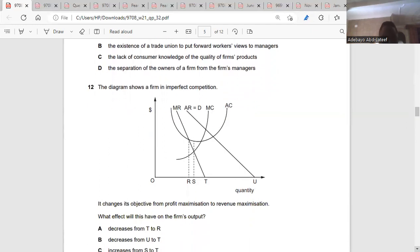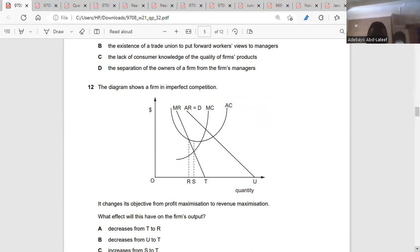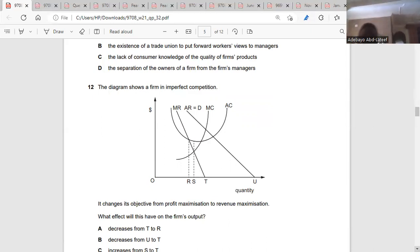Question twelve: the diagram shows a firm in imperfect competition changing its objective from profit maximization to revenue maximization. When changing from profit maximization to revenue maximization, you are increasing output. That means average cost equals marginal cost at point S to T.